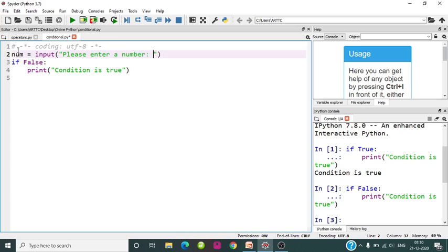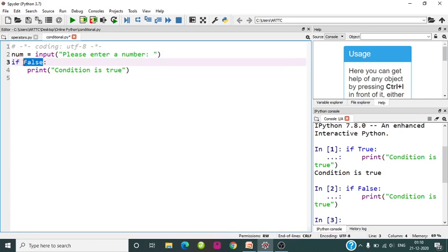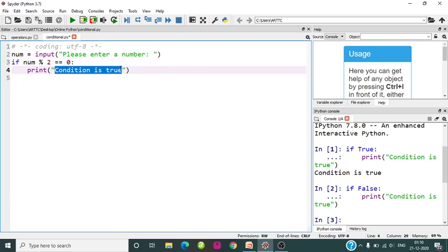A number will be entered with the prompt 'please enter a number'. Based on the input number, if that number is even, we check by dividing by 2 — if the remainder is 0, the number is even. So we will print 'number is even'.